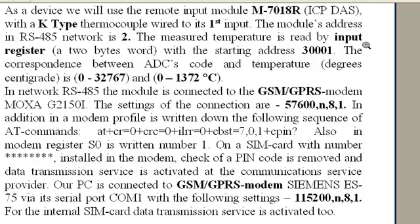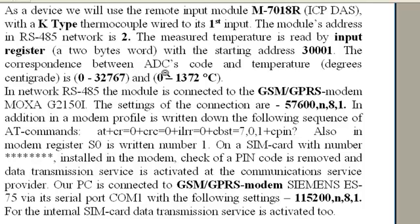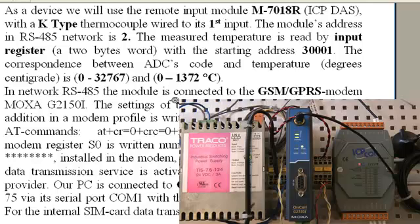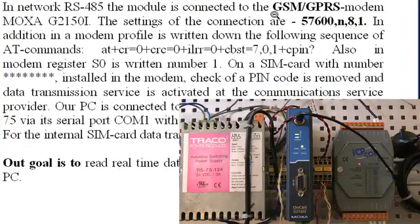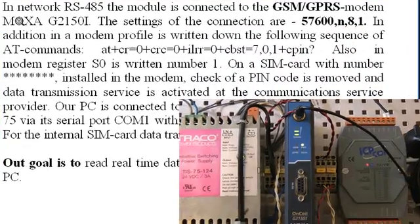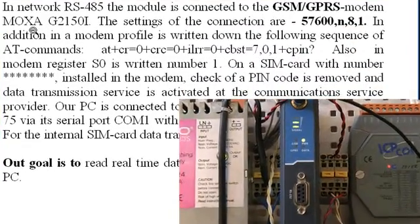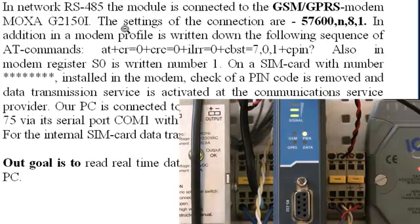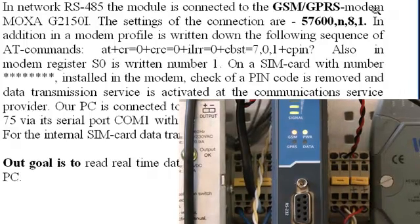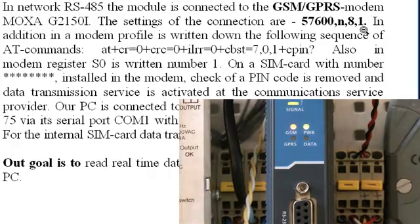The correspondence between ADC's code and temperature in degrees centigrade is 32767 to 0 minus 1372 degrees Celsius. In network, the module is connected to the GSM-GPRS modem MOXA.